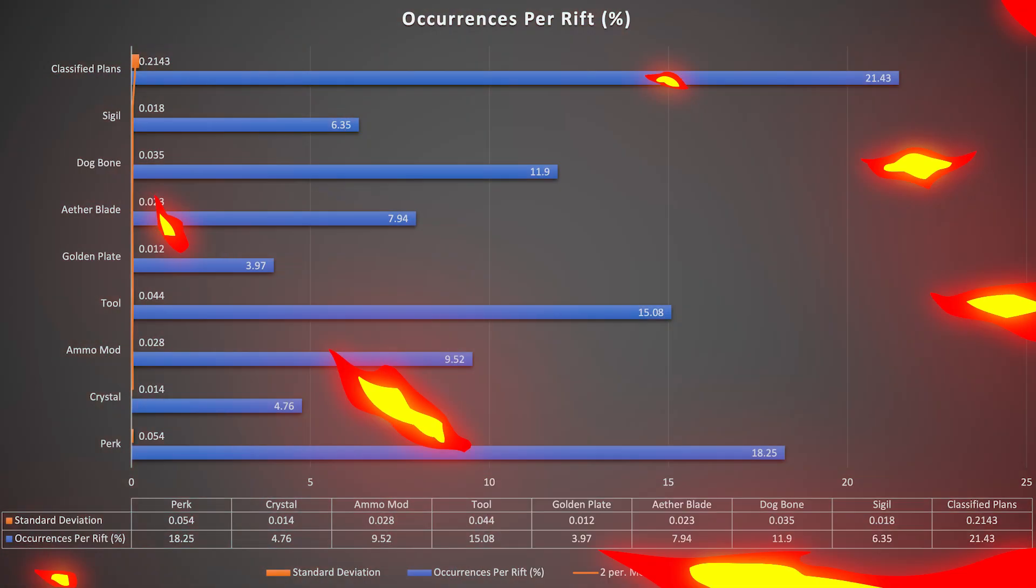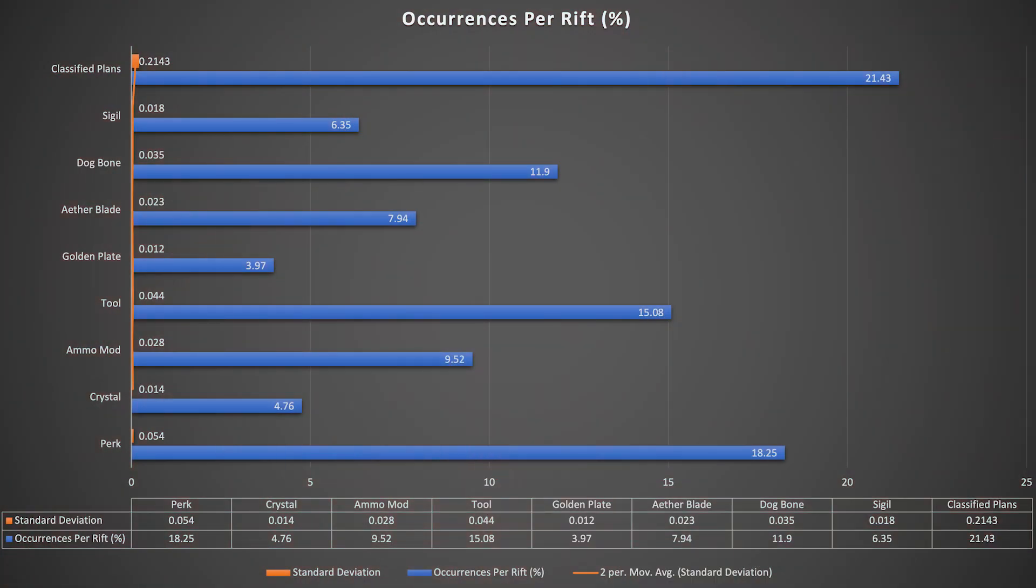To be more comprehensive, here's another chart except this one displays the standard deviation as well as a little bit more of a comparative analysis for each of the pieces of loot. As a result, classified plans, tools, and perks pretty much take the cake for all of these categories.